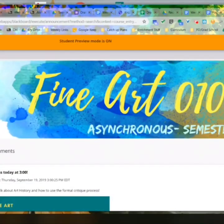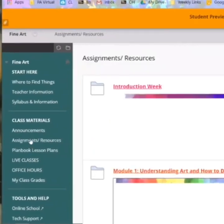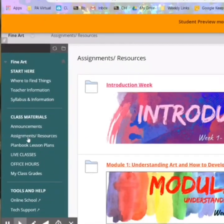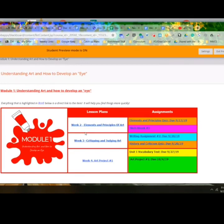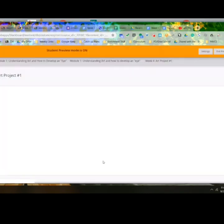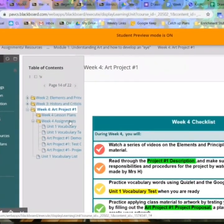Here you are on the class page. You can see over here you have all of your options. You're going to click on assignments and resources like usual. You're going to go to module one, and then in this table I made, everything here is a link. So you can click on this — it takes you to week four, art project one. There's your checklist and the assignments folder over here.